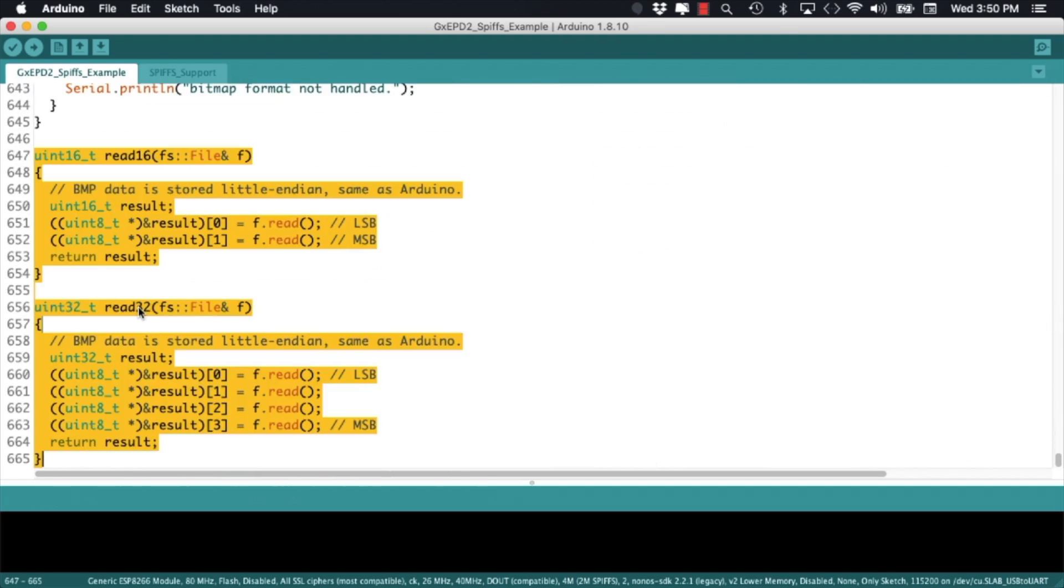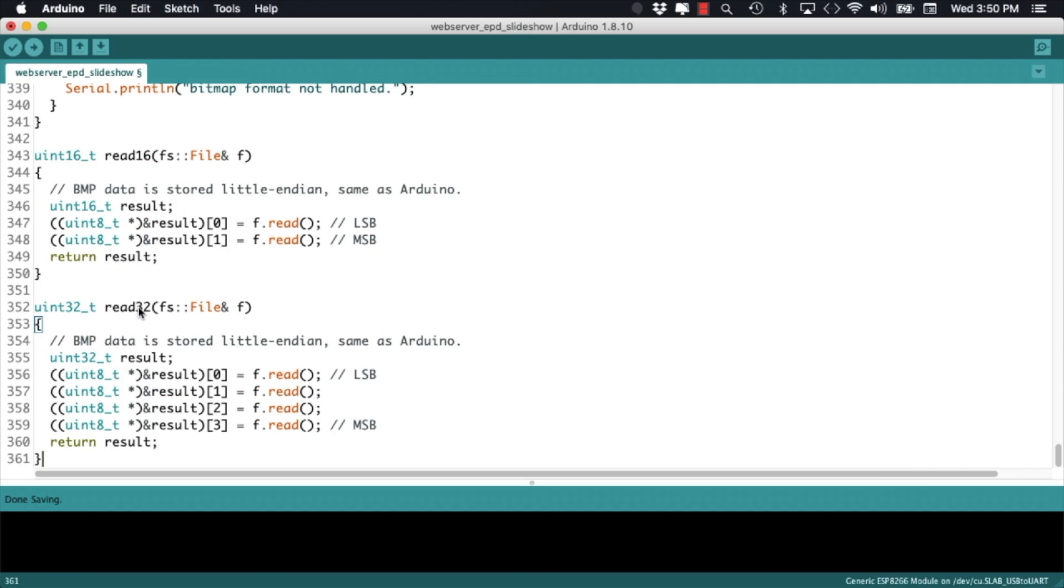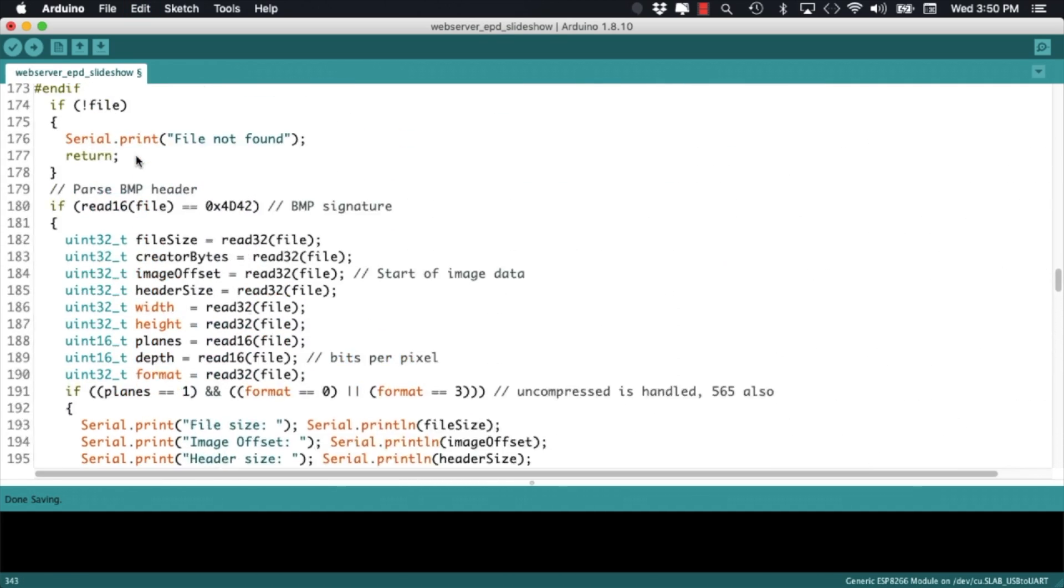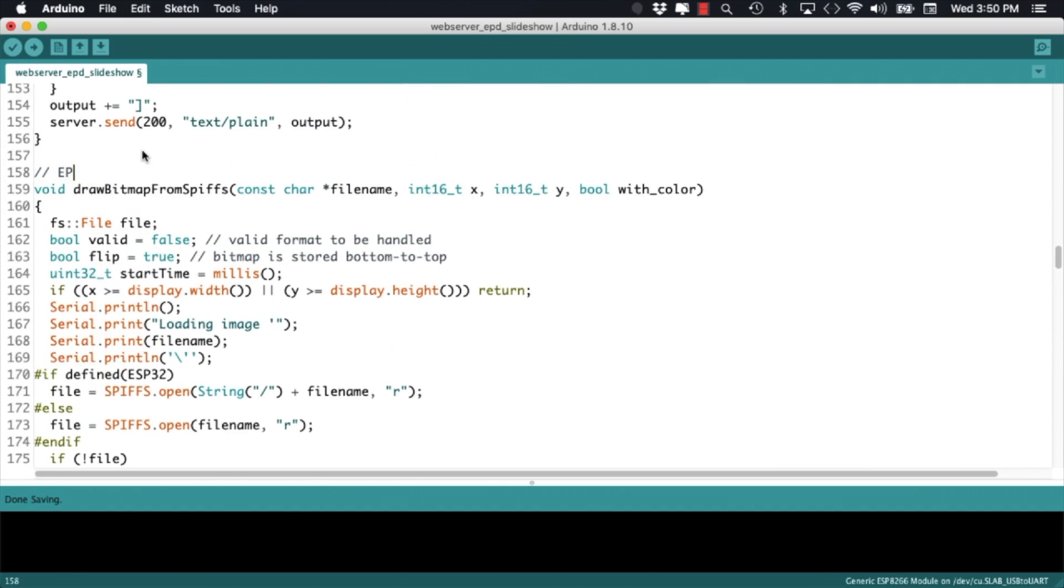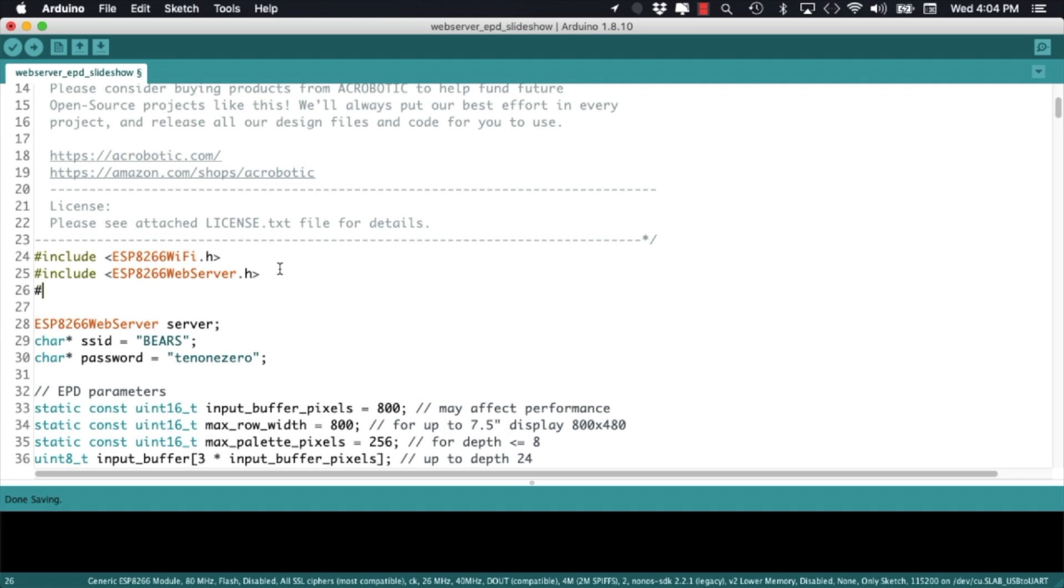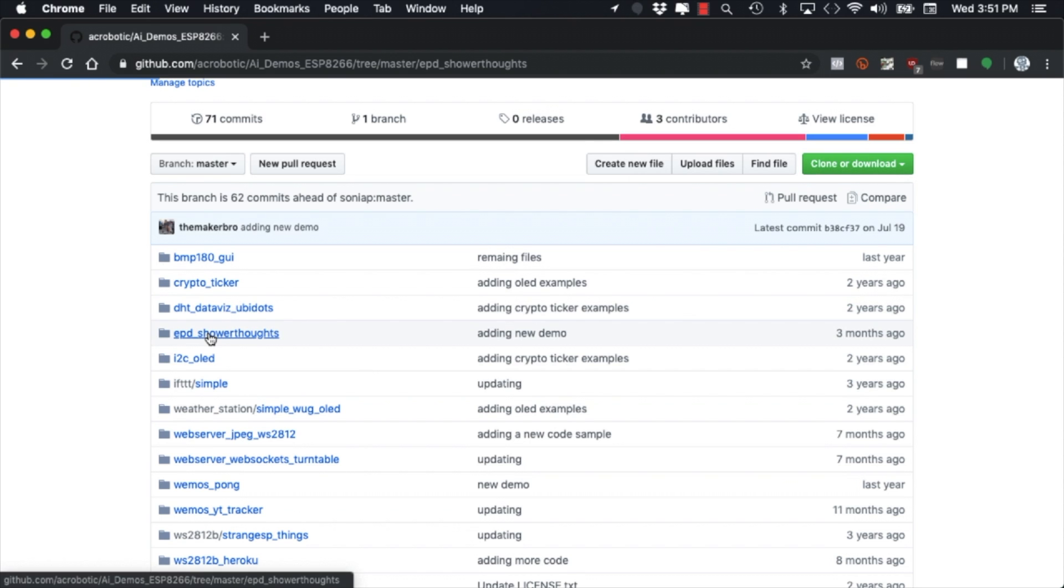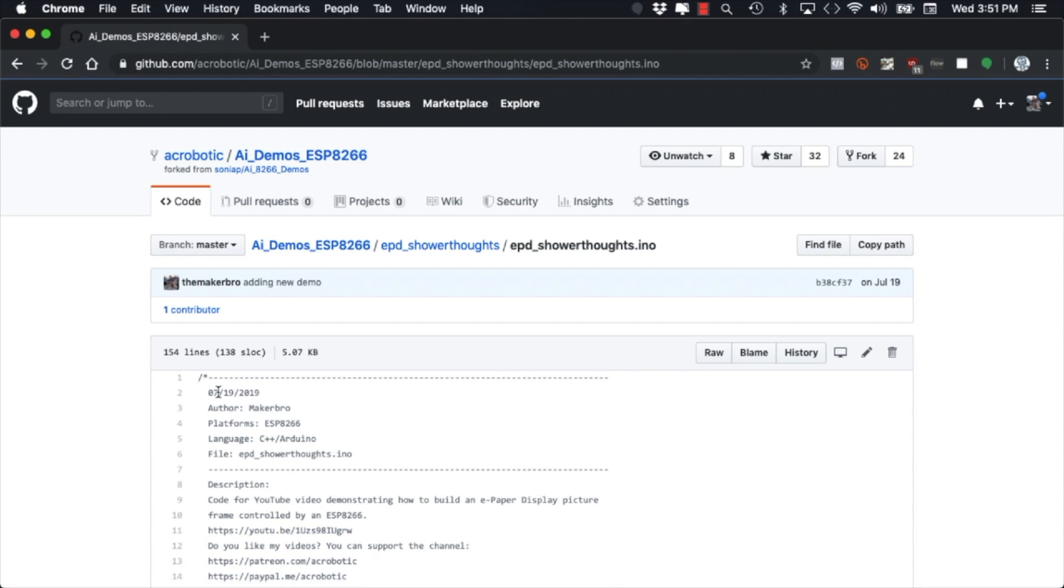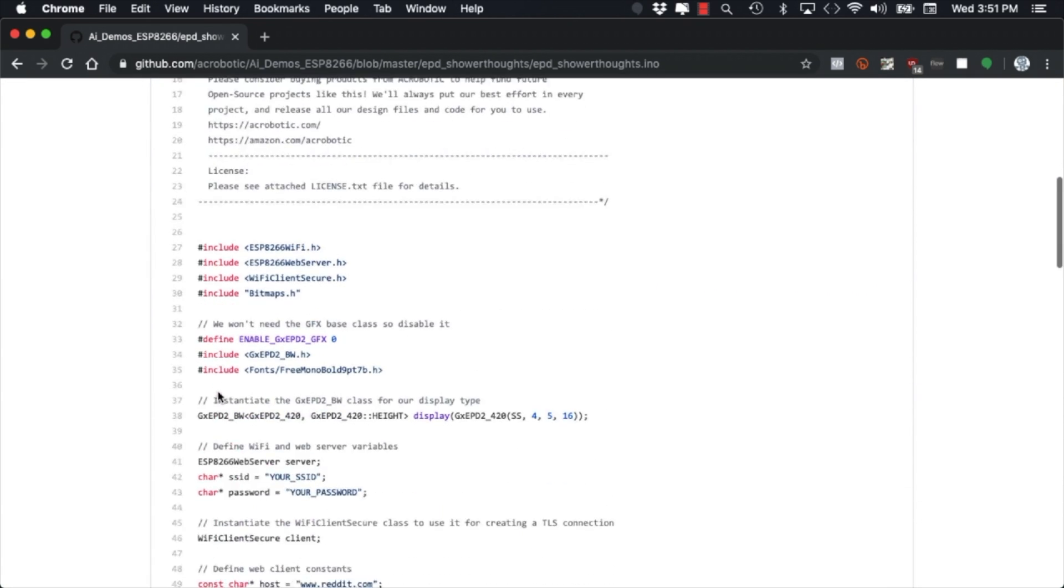So with those changes made, we can start working on the code so that we can upload images and have a slideshow playing on the ePaper Screen. We can start by including the filesystem library so that we can store the images in the flash filesystem.